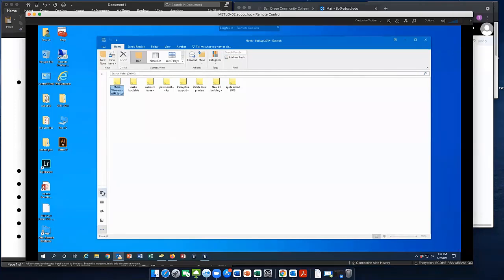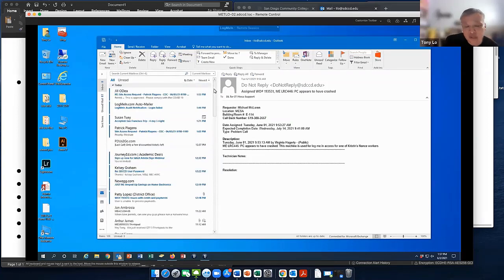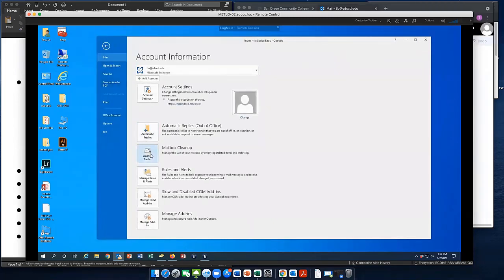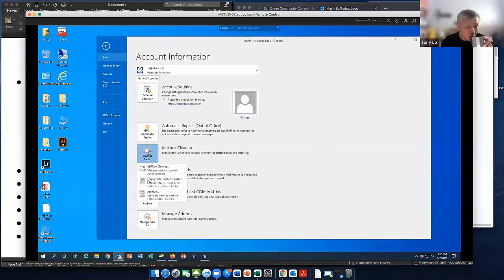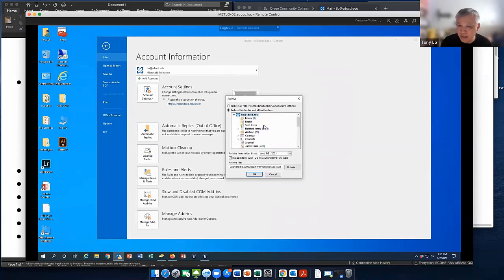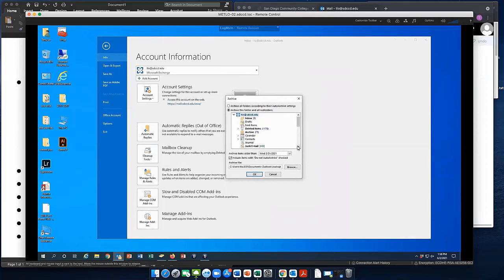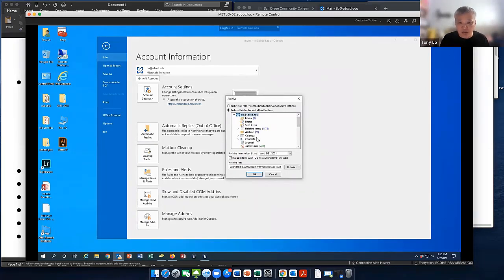Maggie asks: 'Would it also archive the previous archive folders?' It does not archive those — it only shows them in the panel. Let me show you one more time: File, Mailbox Cleanup, Archive. When you highlight your name, you're only highlighting the current mailbox that's in the cloud, not the previous archive files. All it's doing is archiving what's highlighted in blue — inbox, drafts, calendars, everything in the current cloud mailbox.